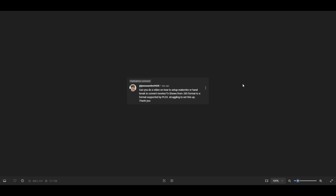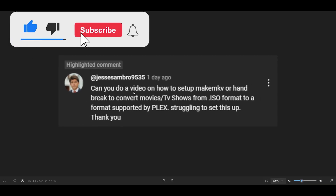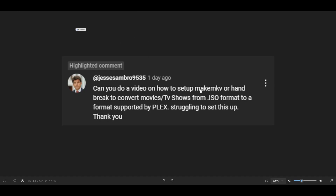Hello and welcome to another Tech by Tips video. In today's video we're going to continue with the second part of the request from jessizambro9535, who asked about using MKV or Handbrake to convert movies or TV shows from ISO format to a format supported by Plex. This time I'm going to set up the Handbrake application in a container, and then we can mark that request as completed.